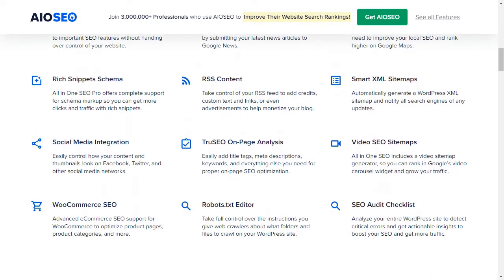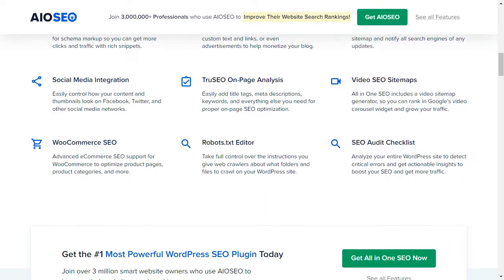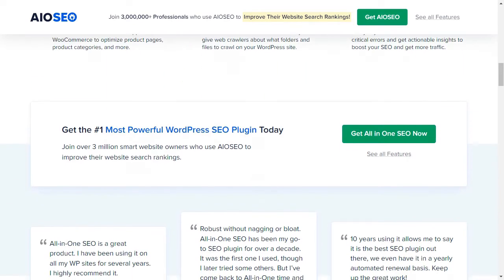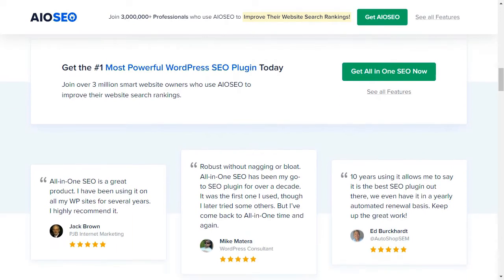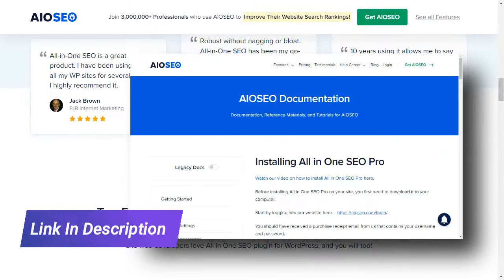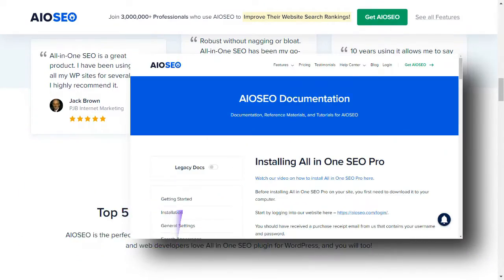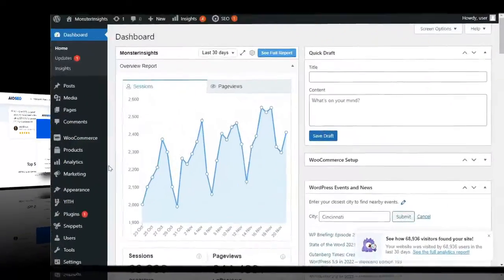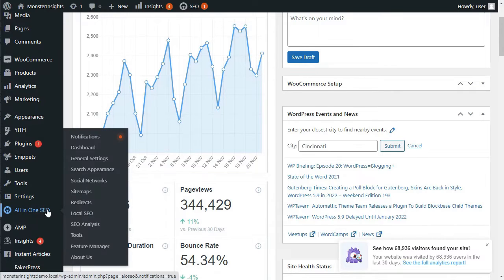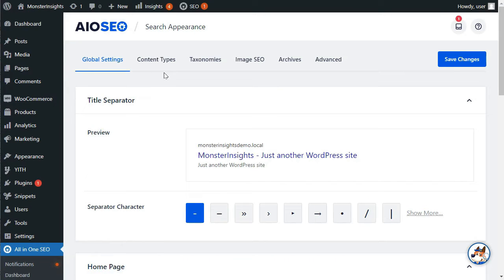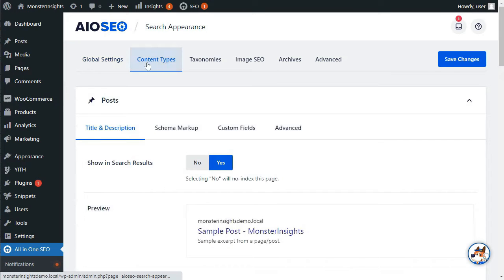Once you've installed and activated the plugin, it'll walk you through a guided setup wizard. Just follow the instructions, and if you need help, see the link to our tutorial in the description. Once you're finished, you'll need to visit All-in-One SEO, then Search Appearance, and then switch to the Content Types tab.